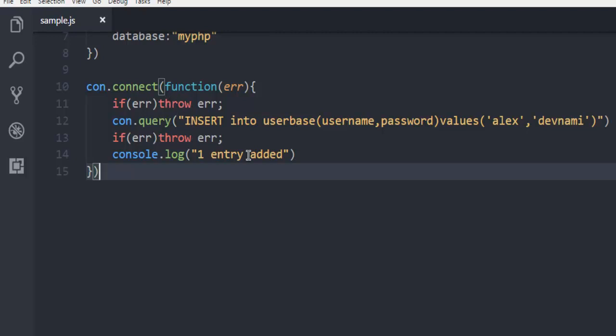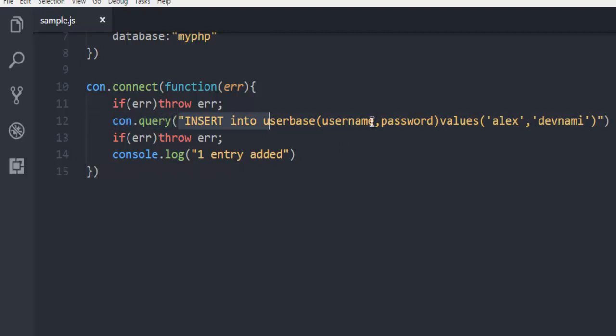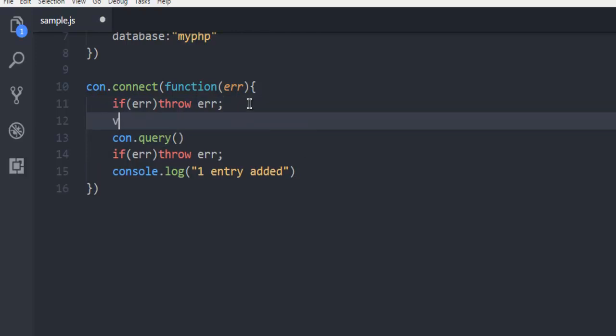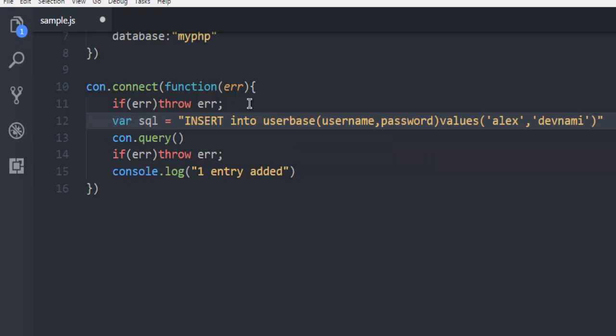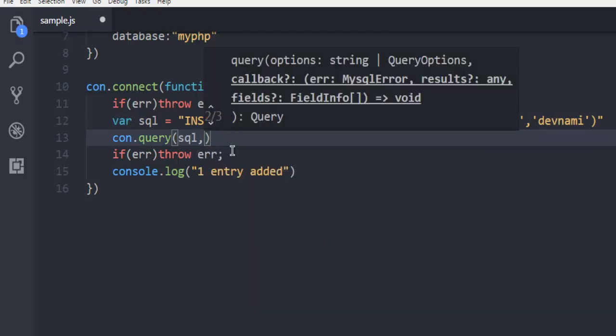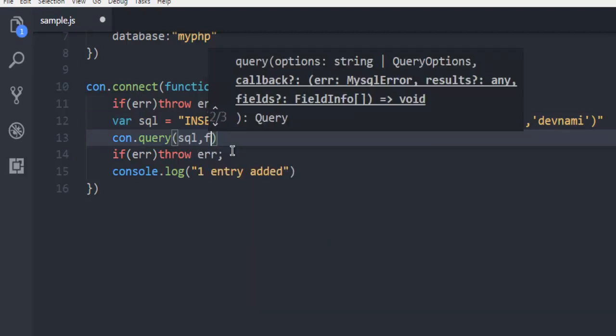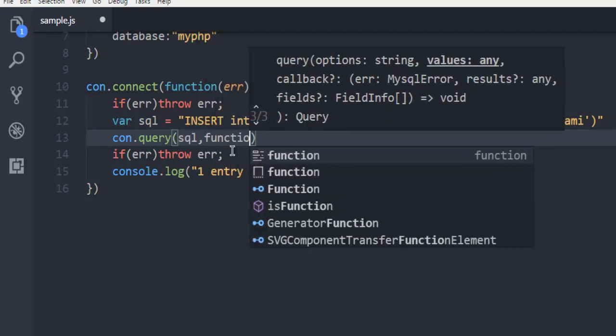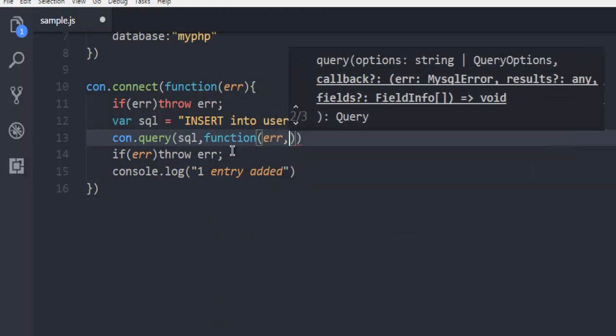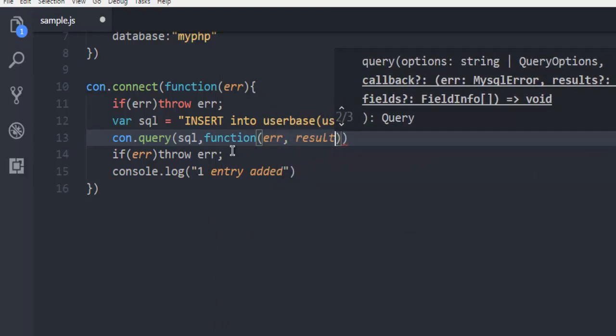Here you can also separate this and handle error. So if I want this in some variable, let's say variable sql, and here I have this entry. And in the query I can just pass this, and then I can handle my error and result.